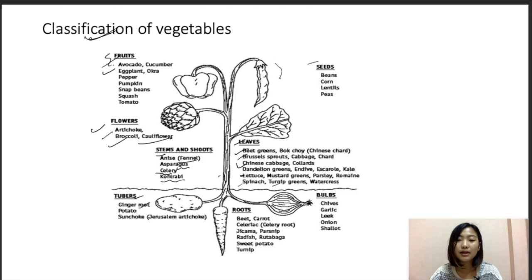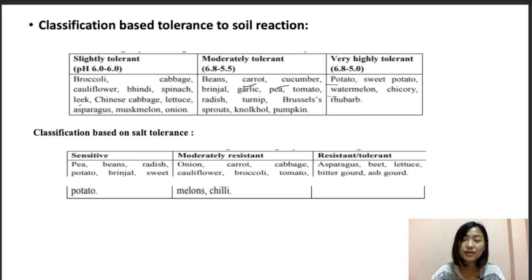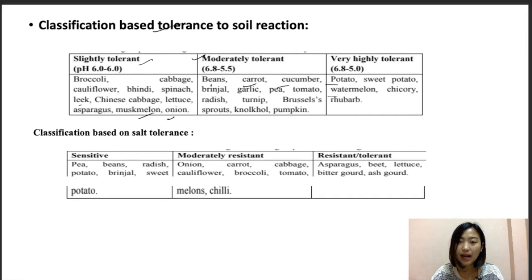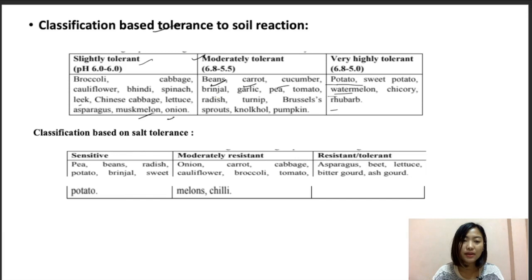On the basis of salt tolerance to soil reaction — essentially acidity — vegetables can be classified into three categories: slightly tolerant, moderately tolerant, and very high tolerant. Slightly tolerant crops include broccoli, cabbage, cauliflower, okra, spinach, leek, Chinese cabbage, lettuce, asparagus, muskmelon, and onions. Moderately tolerant crops would be beans, carrots, cucumber, brinjal, garlic, pea, tomato, radish, turnip, broccoli sprouts, and pumpkin. Very high tolerant crops include potatoes, sweet potatoes, watermelon, and rubric.